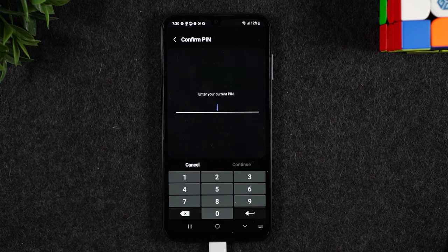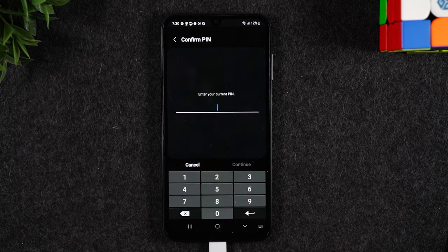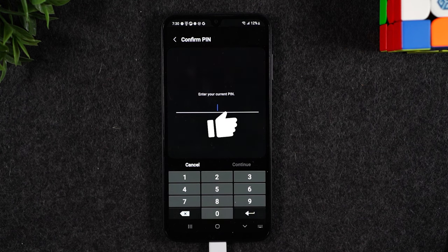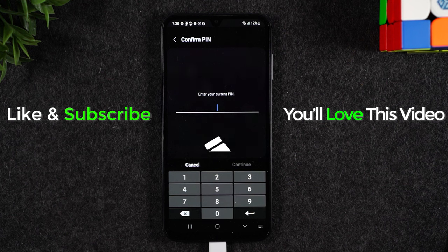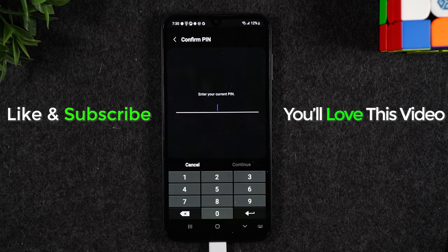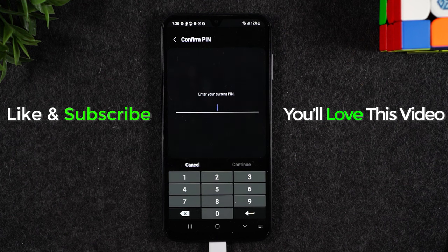All right. If you found this helpful hit that like button down below. If you're not already a subscriber hit that subscribe button and stay tuned for more videos. Take care and as always have a good one.